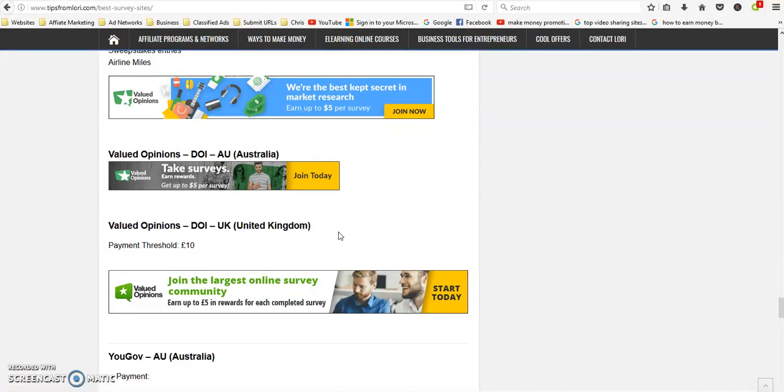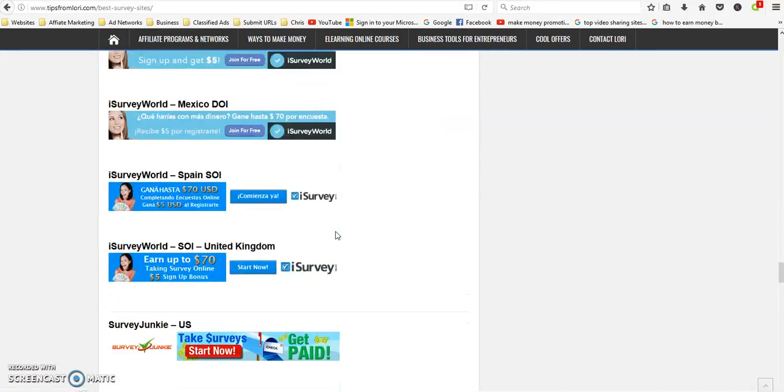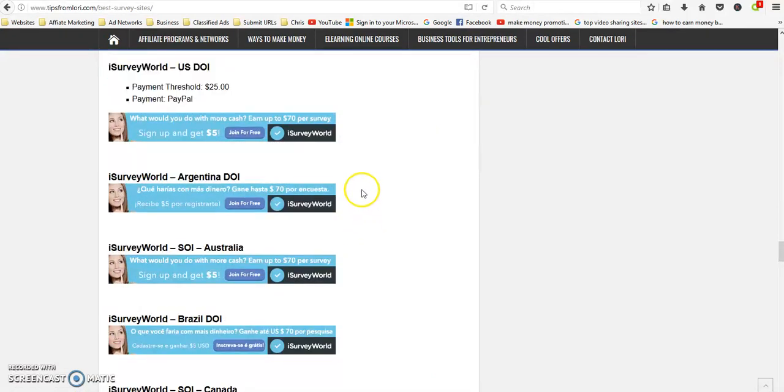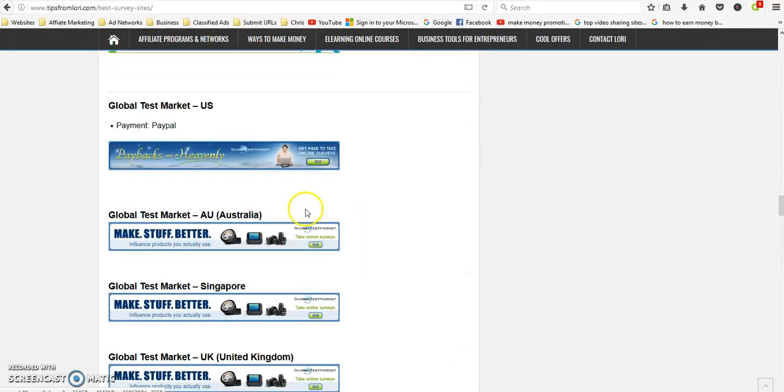You know what the payout threshold is, what the payment terms are, how they pay. A lot of these sites do pay with PayPal, but they also have gift cards, retail vouchers, restaurant gift cards, Visa prepaid cards and things like that. They do vary but most of them do pay with PayPal.